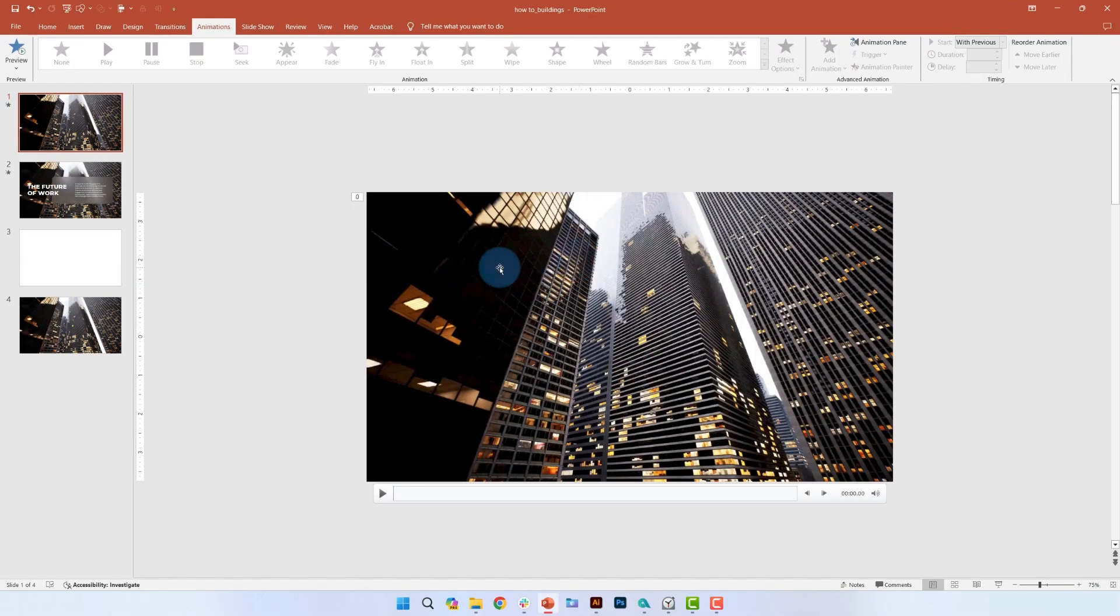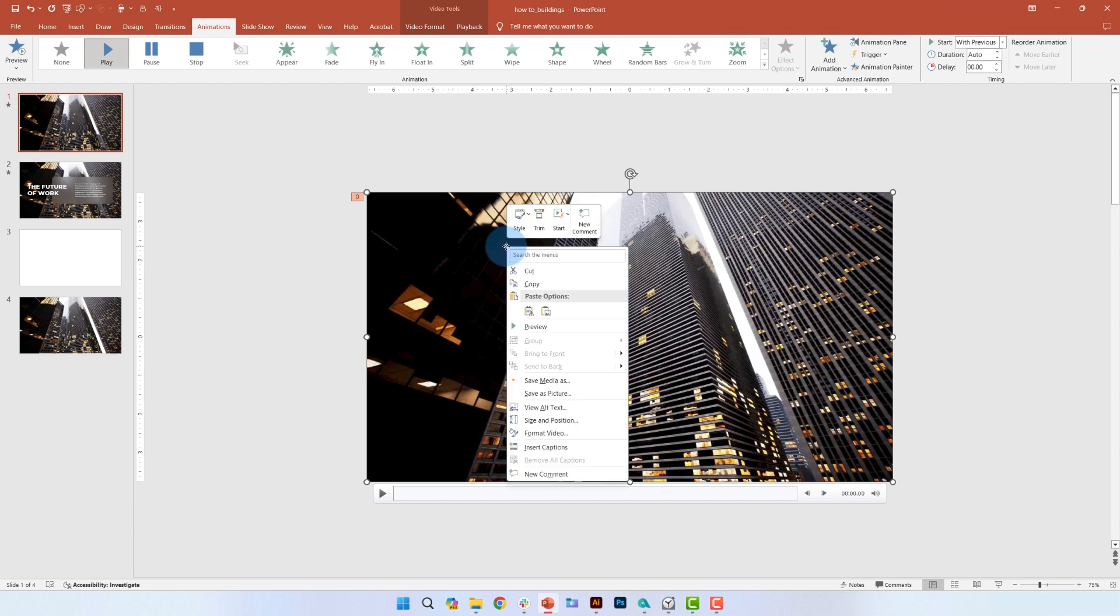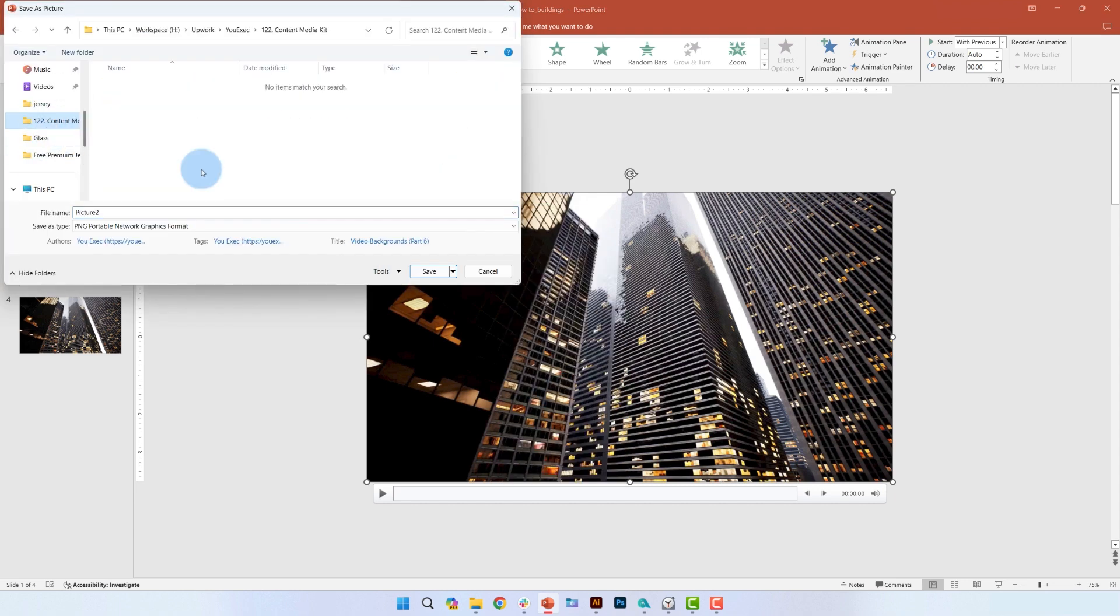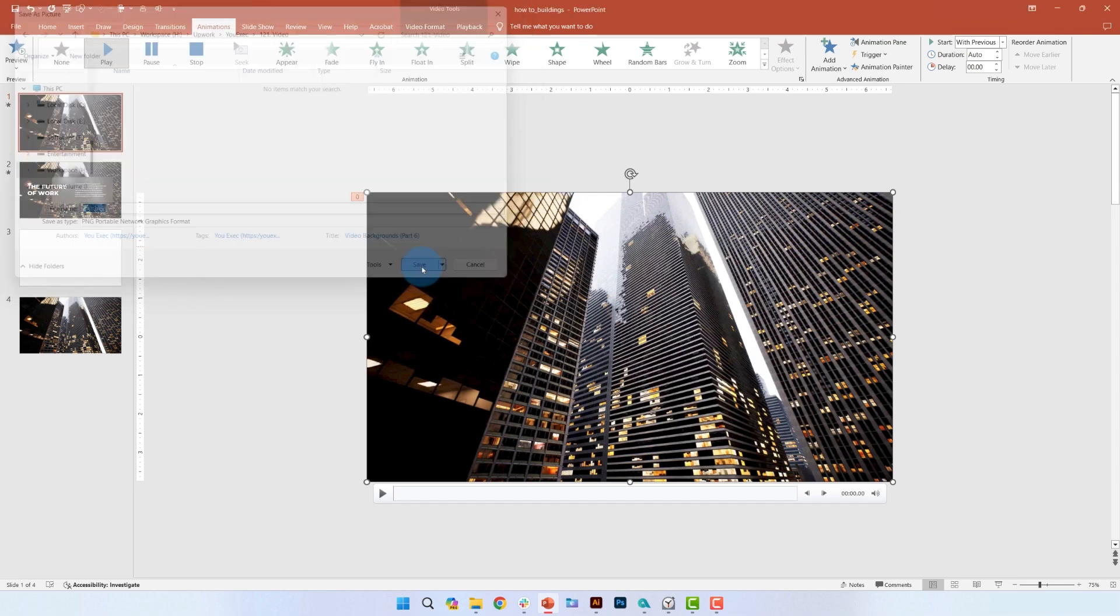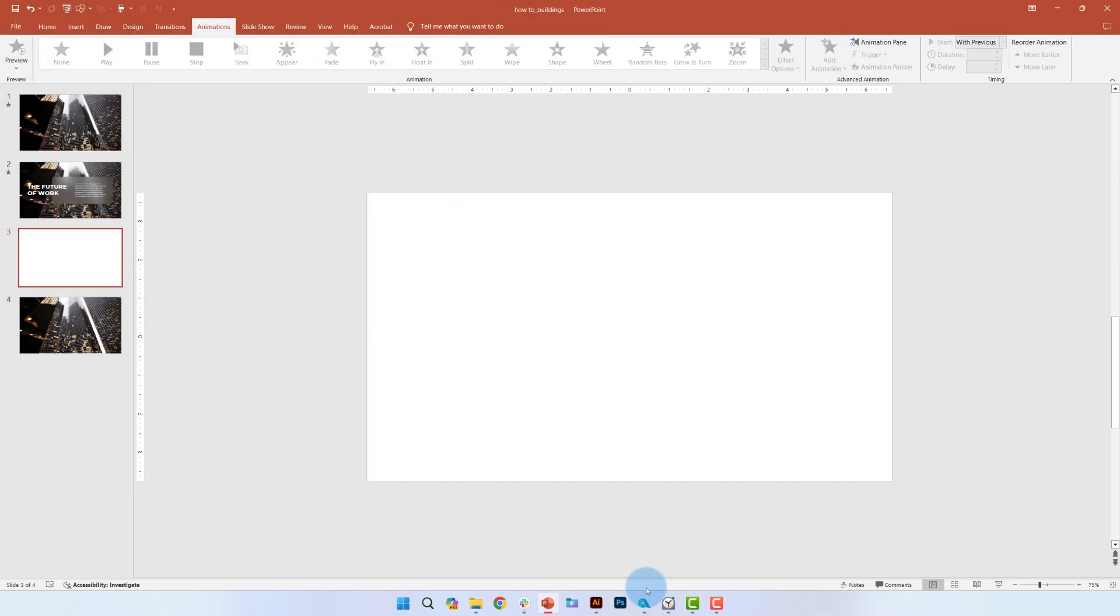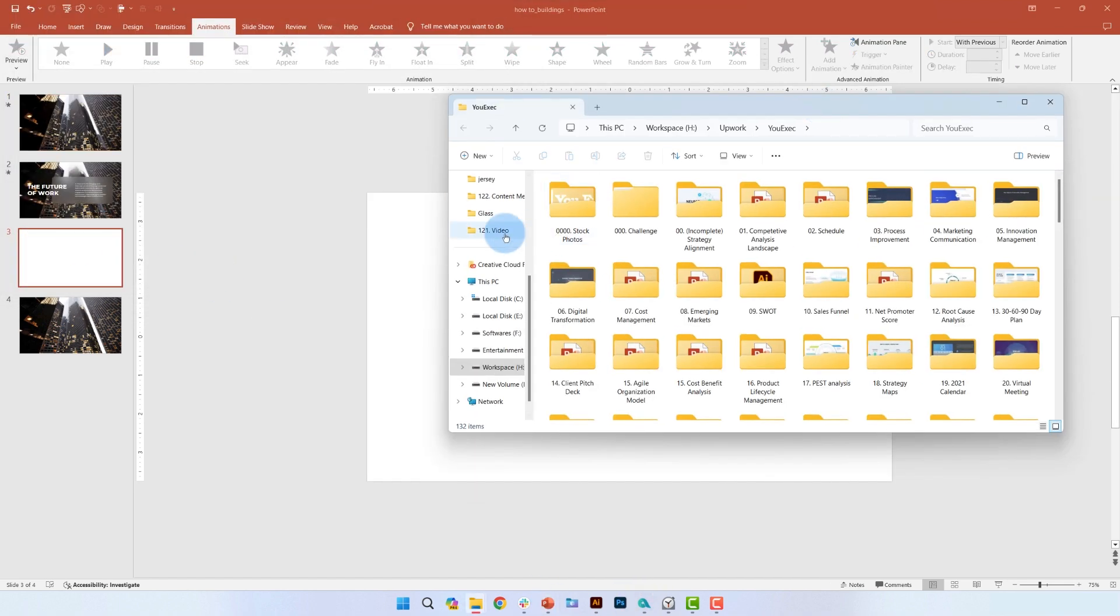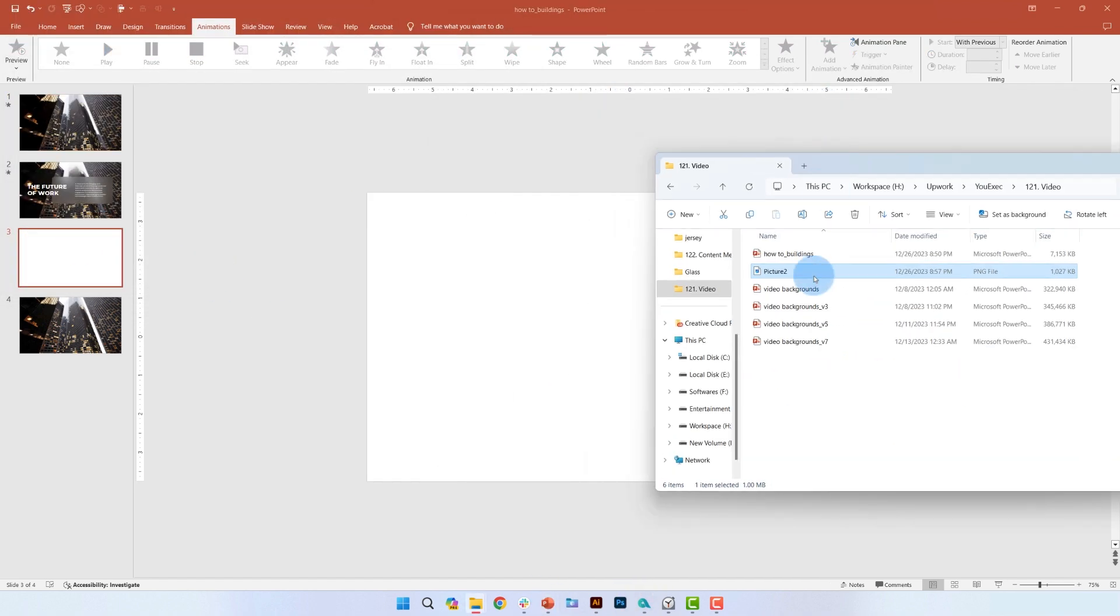So here's the video that we're going to manipulate to make our background. First, I'm going to save this video as a picture. Then we'll insert the new picture onto the new slide.